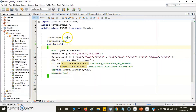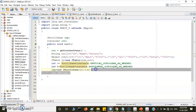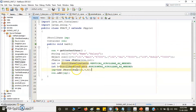Next, declare the scroll pane: JScrollPane jsp = new JScrollPane(jt, v, h), where v and h are constants. V represents ScrollPaneConstants.VERTICAL_SCROLLBAR_AS_NEEDED, and h represents ScrollPaneConstants.HORIZONTAL_SCROLLBAR_AS_NEEDED. There are two types of constants: AS_NEEDED and ALWAYS. Finally, add the scroll pane to the content pane.